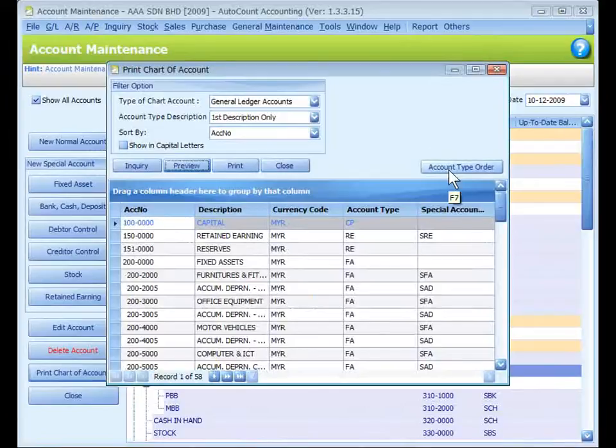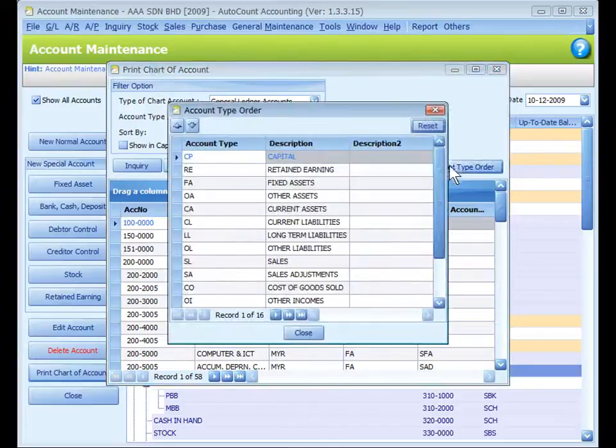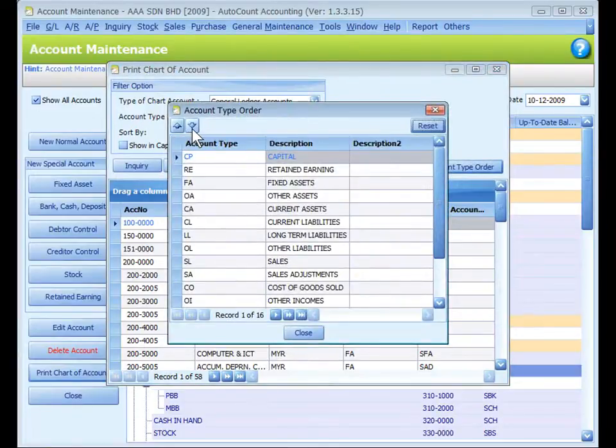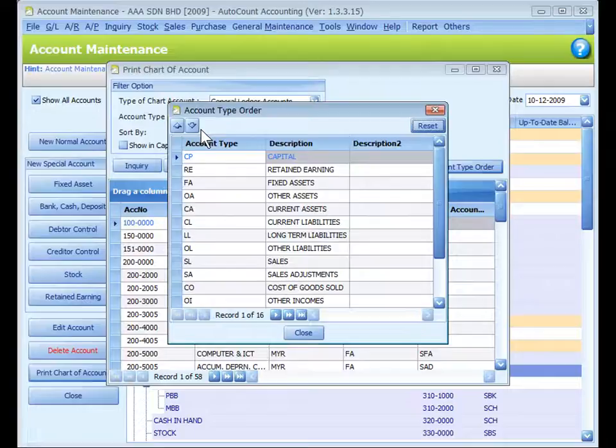Account Type Order is used to rearrange the order of account types. You may use the up and down button to rearrange. Now this arrangement is only for printing chart of accounts. It will not affect the layout of standard financial reports.